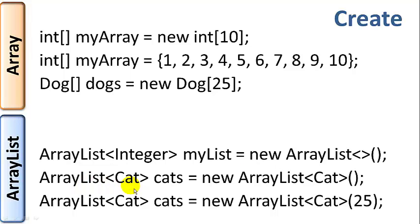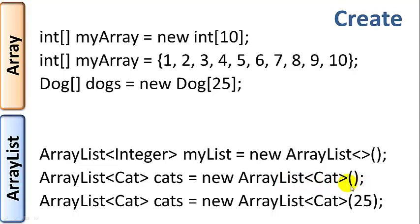So ArrayList of cat, called cats, equals new ArrayList, data type cat. And here we just chose to use the default size again. And this is a similar declaration for cat, except that we initialized it to 25 elements.